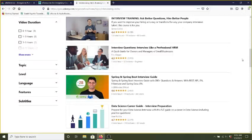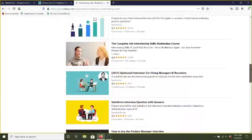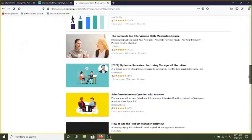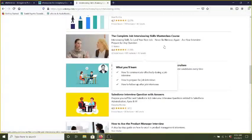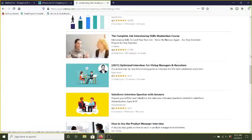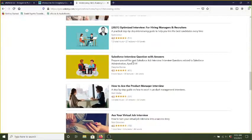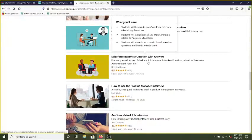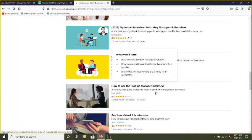So here, they have courses for if you were doing the interviewing and also how to land a job. So they have things for both. They have a master class, and they have for a Salesforce product manager. So they have different classes for different types of interviews, which would be really helpful.